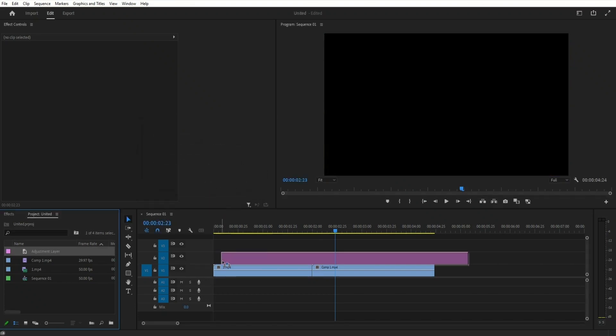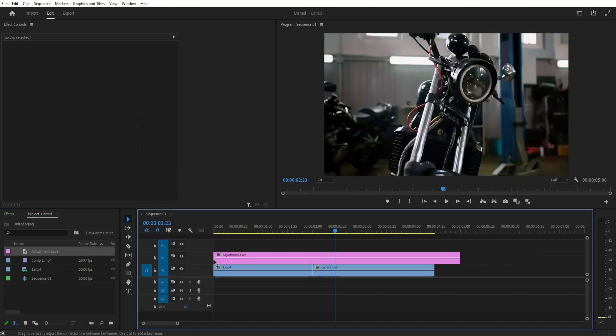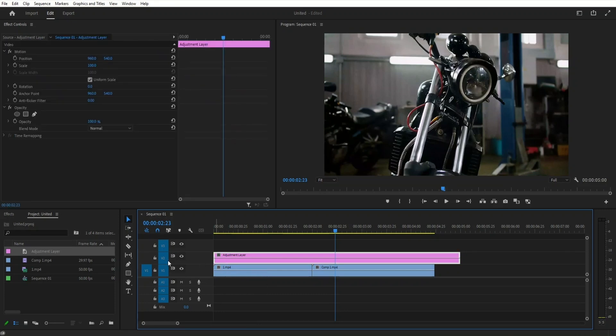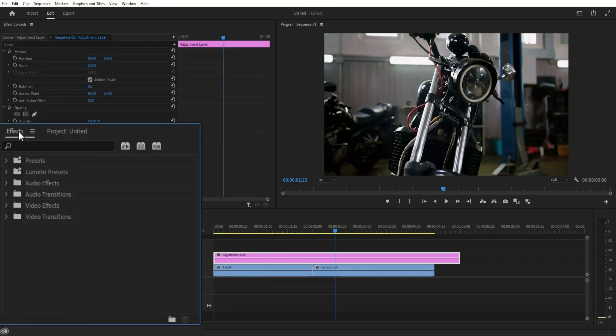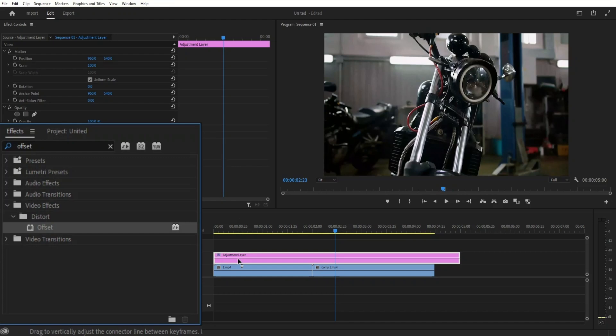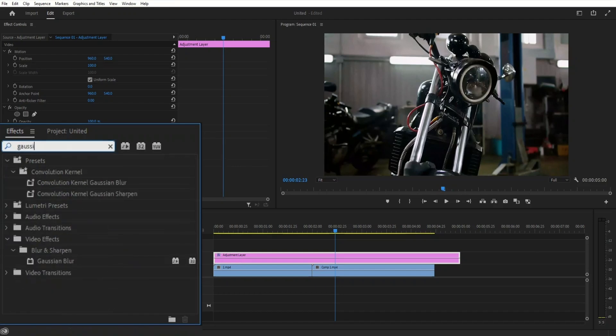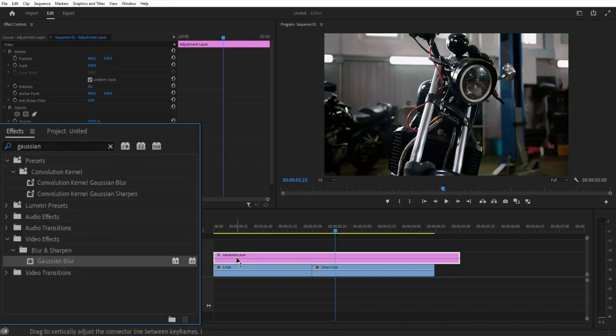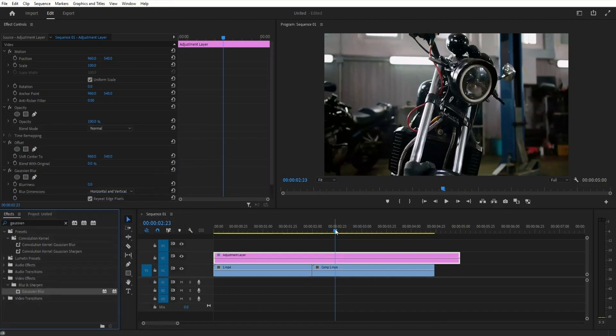Then drag this adjustment layer one track above the videos like this. Then go to effects panel and search for offset. Add this effect to the adjustment layer, then search for gaussian blur. Also add it to the adjustment layer.